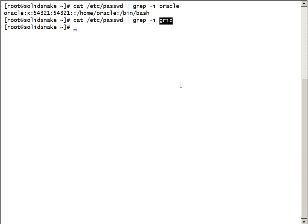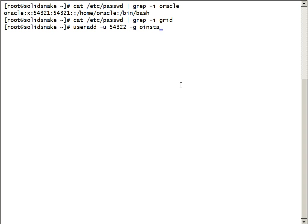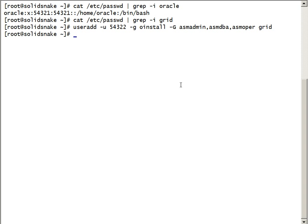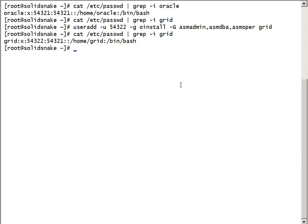So we'll create the grid user using USER ADD command. Oinstall will be the primary group for grid user. ASM admin, ASM DBA, and ASM OPER groups are the secondary groups for grid user. Now we have both Oracle and grid users created.